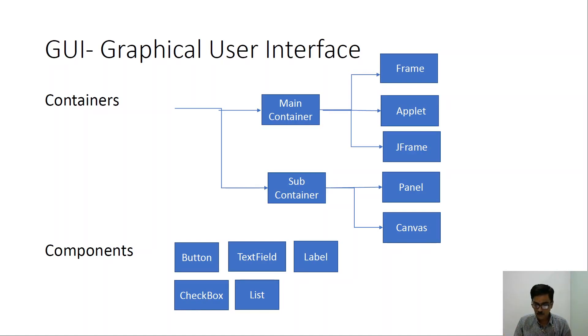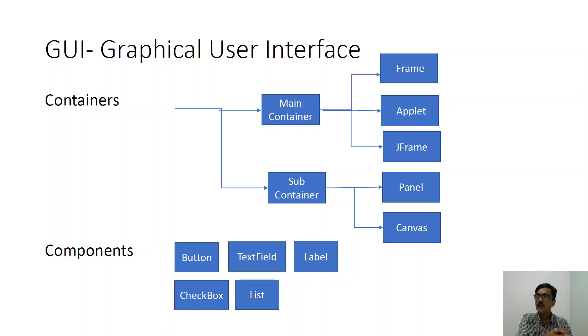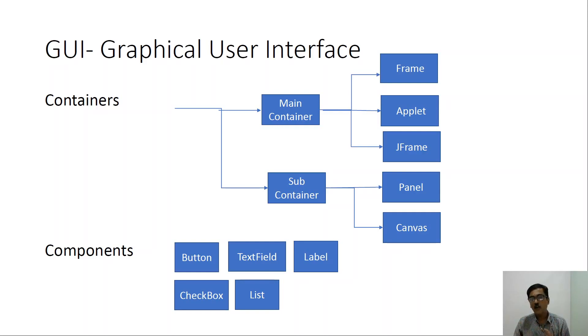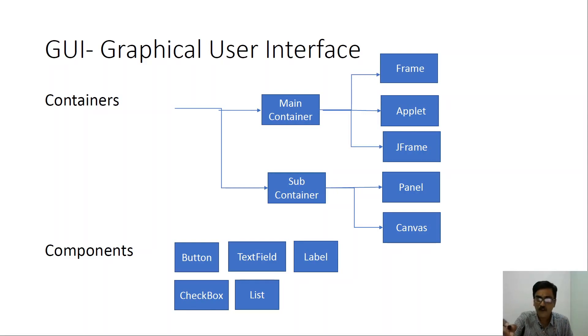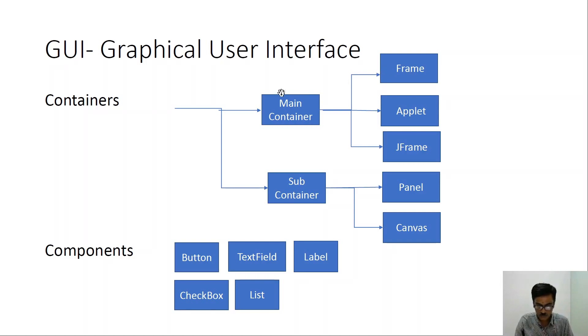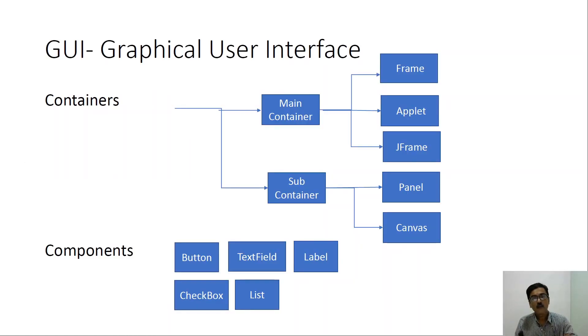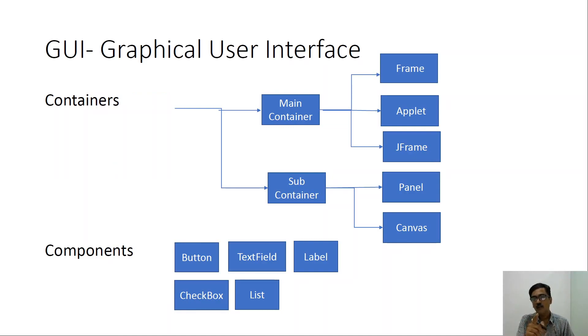So basically we will be using swings to create what are called as GUIs. GUI stands for graphical user interface. To build a GUI we will be needing two things. One is a container. Container is a place that can hold different components and we need to have what are called as components. So we would be having containers and components as a part of a GUI.